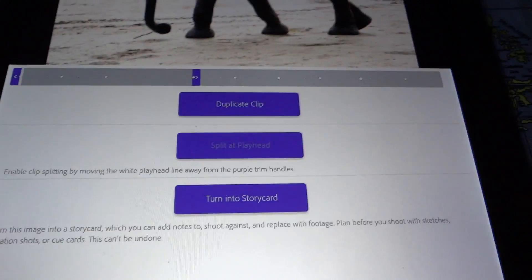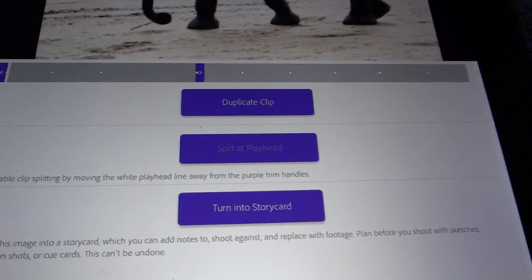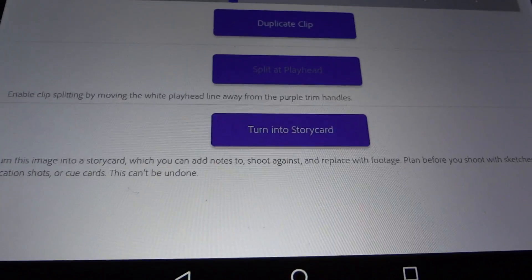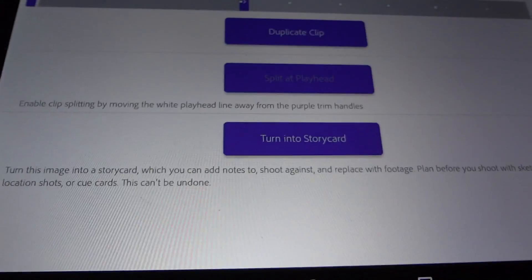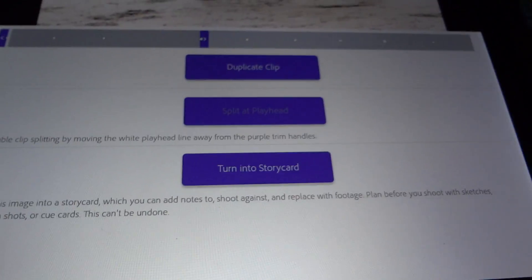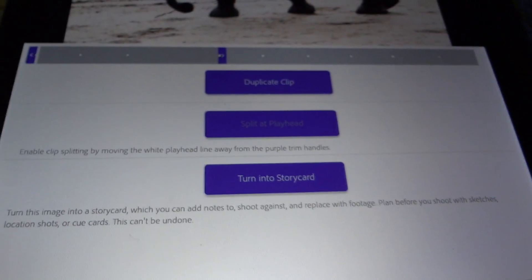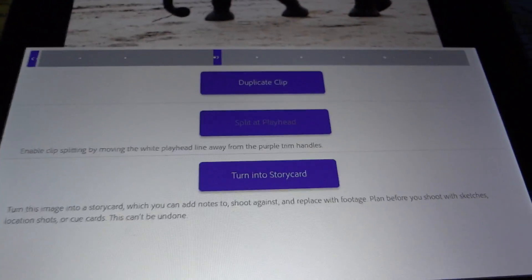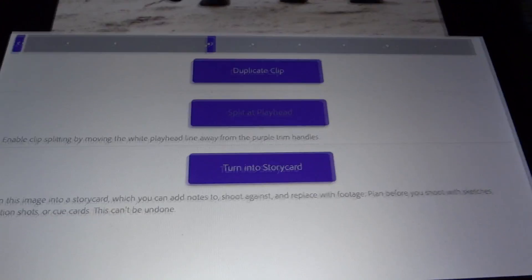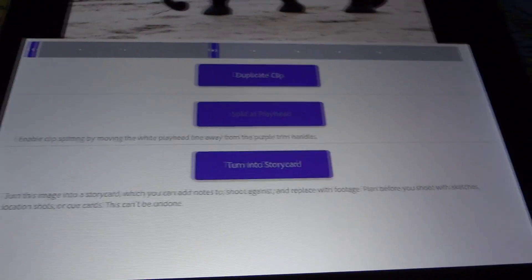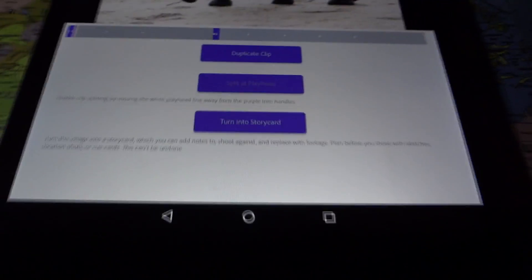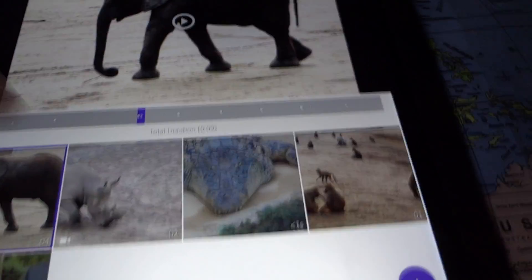The second option lets you duplicate a clip or turn it into a story card, which is pretty interesting. If you have a storyboard but don't have the footage yet, you can add a picture and make a note that you want to add footage at a later point. That's pretty nice.